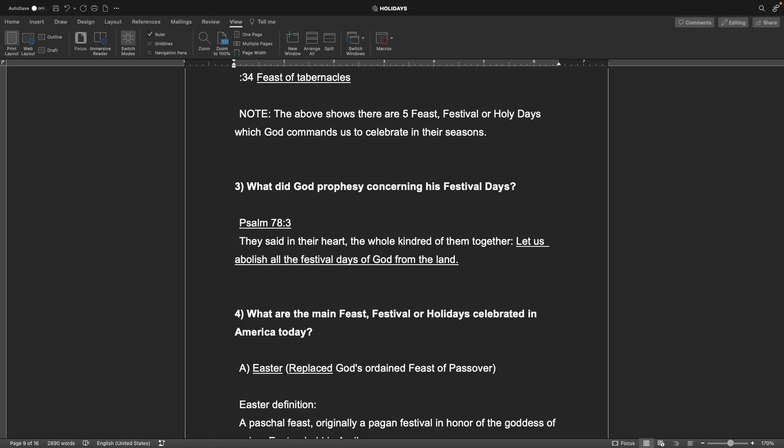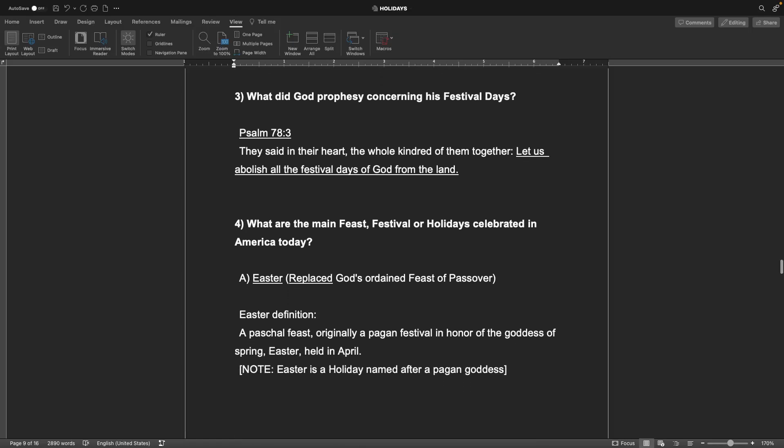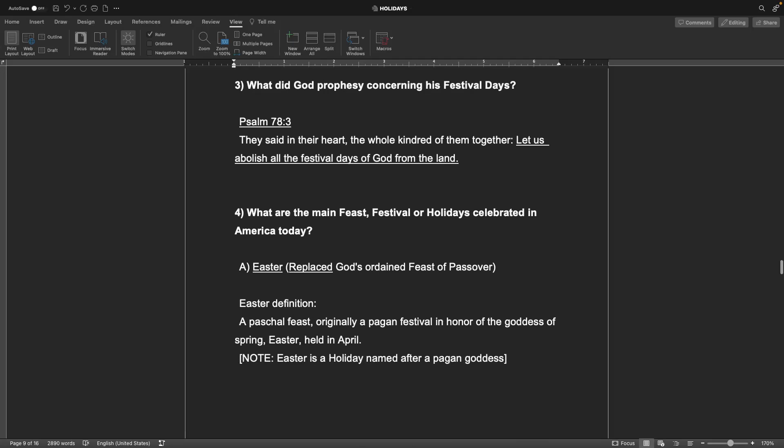Number three, what did God prophesy concerning his festival days? Psalms chapter 78 verse 3, they said in their heart, the whole kindred of them together, let us abolish all the festival days of God from the land. Number four, what are the main feast, festival, or holidays celebrated in America today?